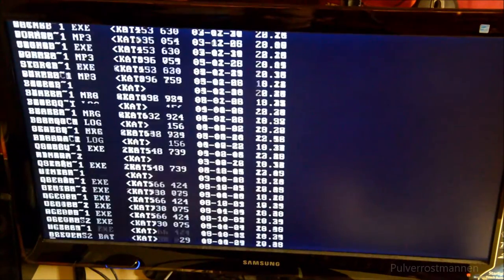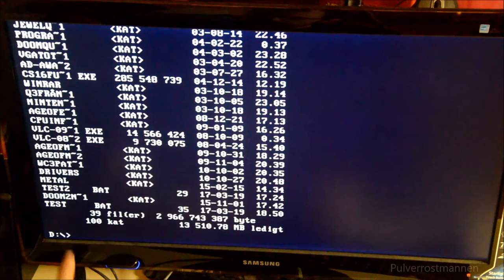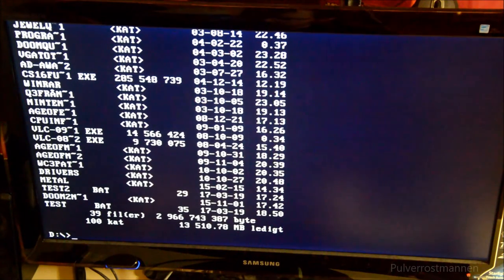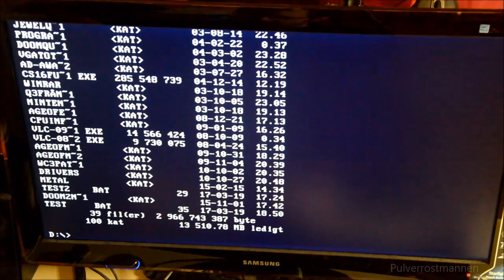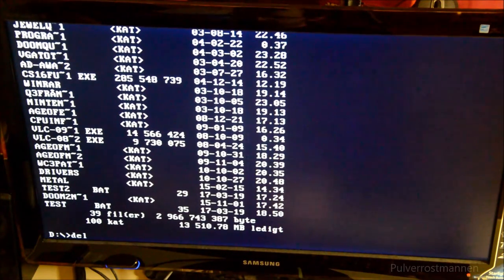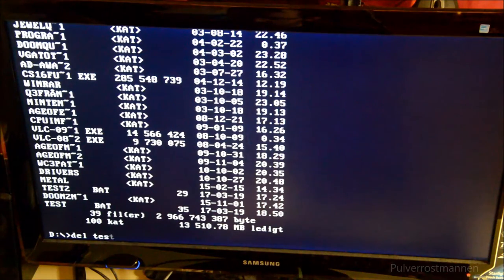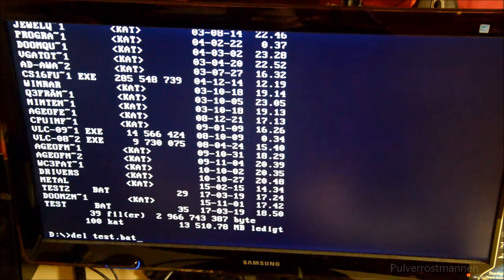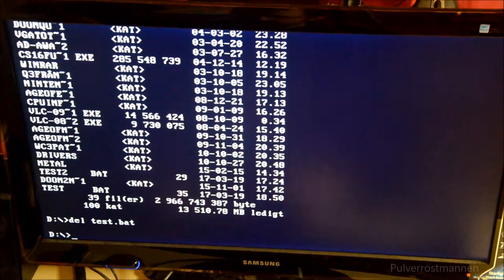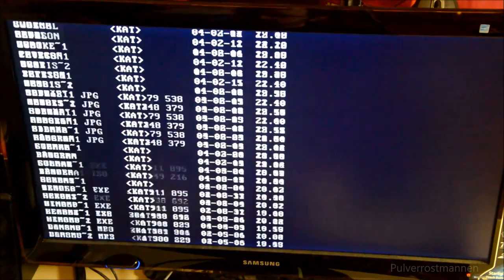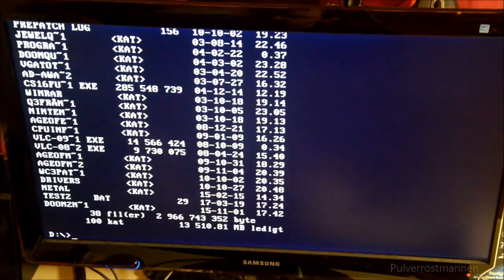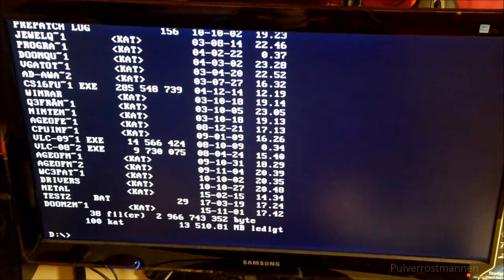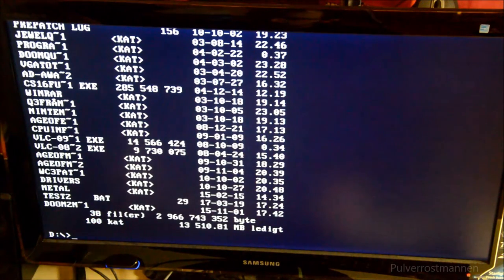We want to delete this test dot bat. You just hit the name, DEL as in delete, test dot bat, hit enter, and the file will be gone.